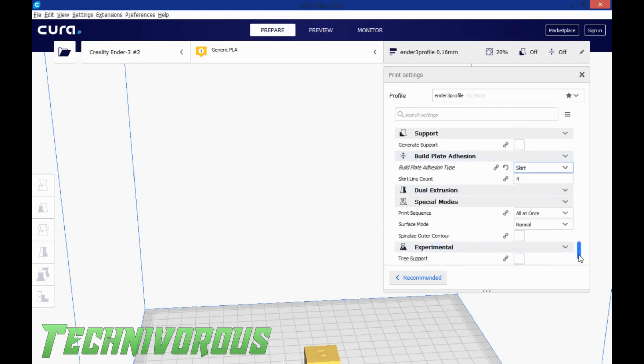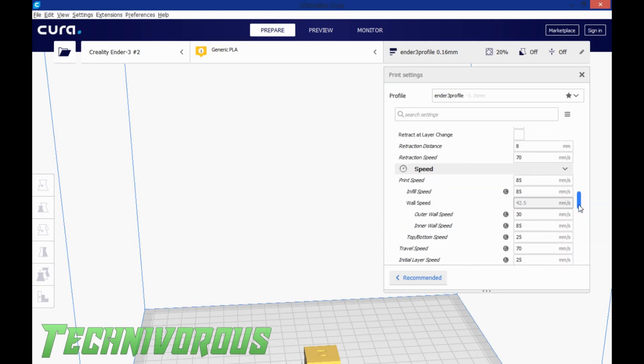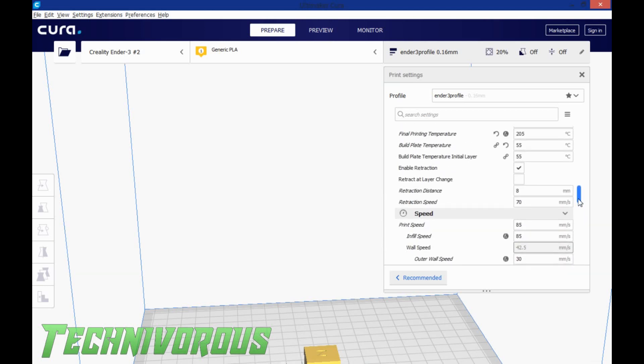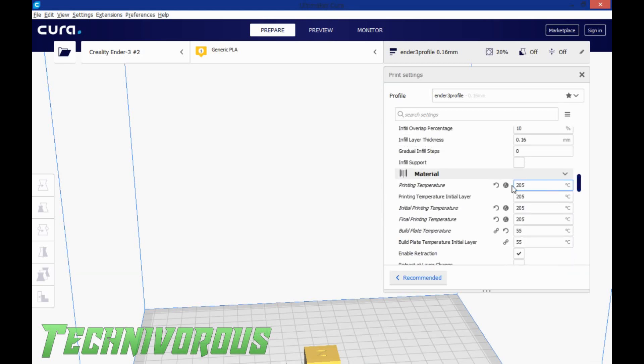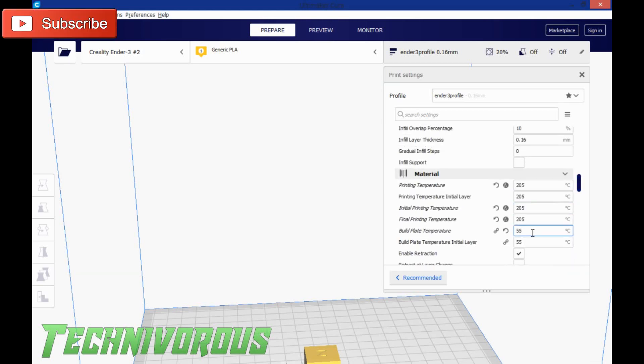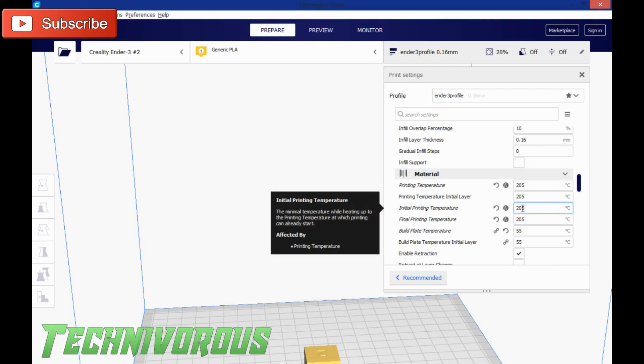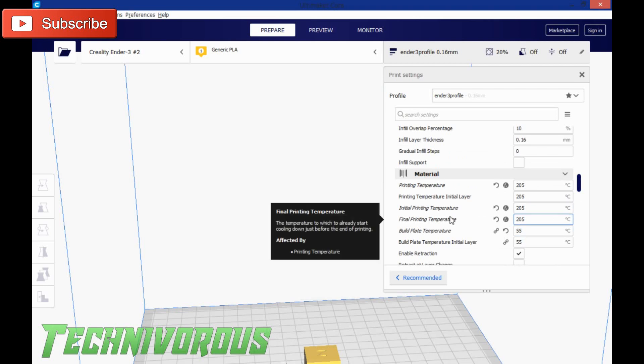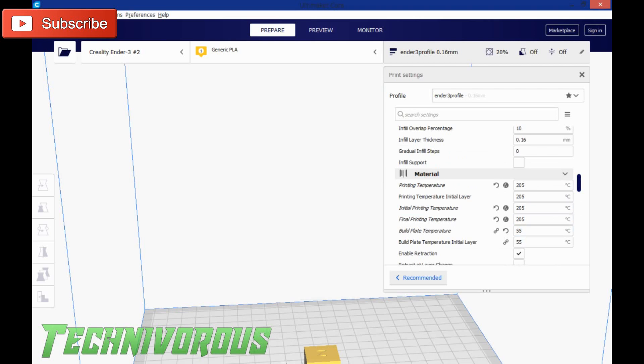Change from a brim to a skirt, and make sure that your temperature is set in all four categories to the printing temperature that came out the best on your temperature tower.